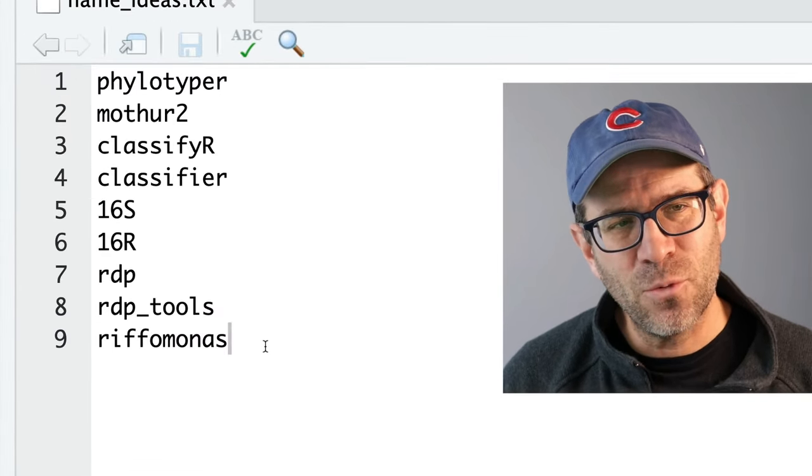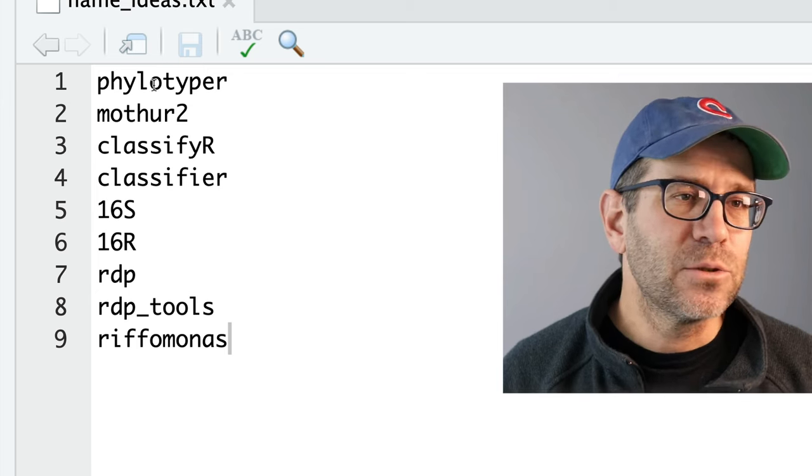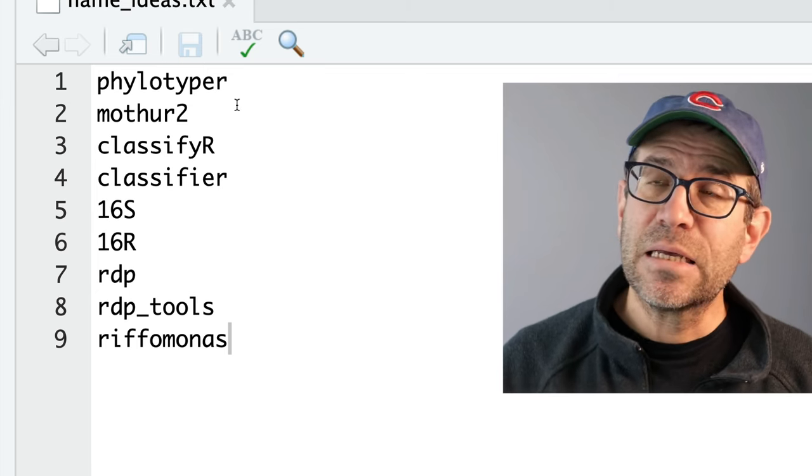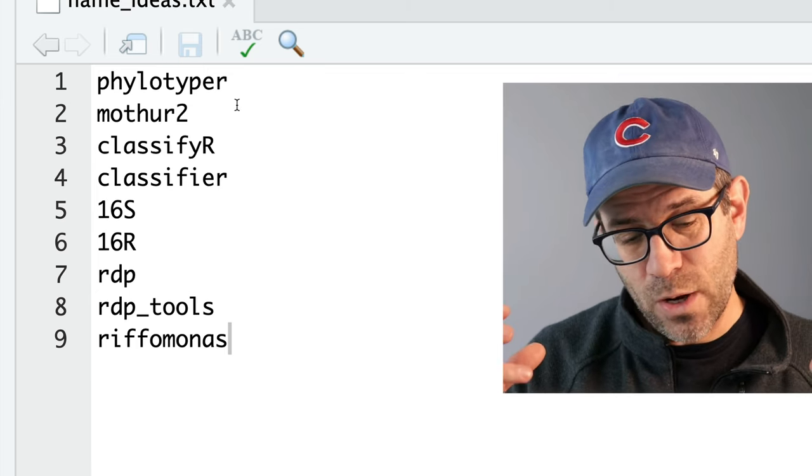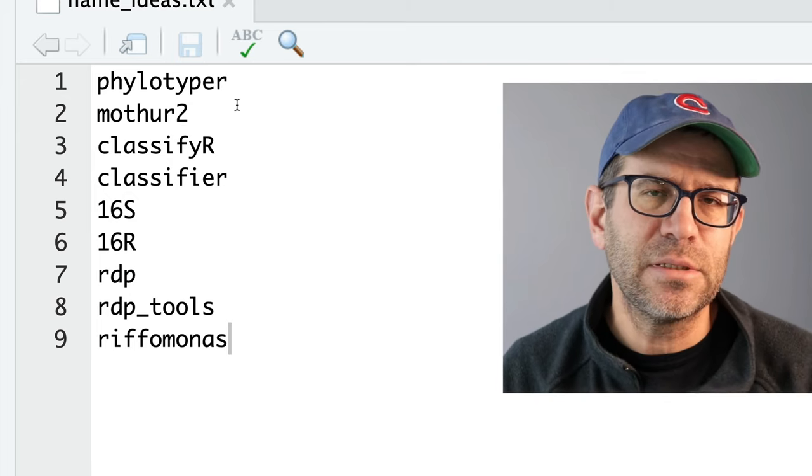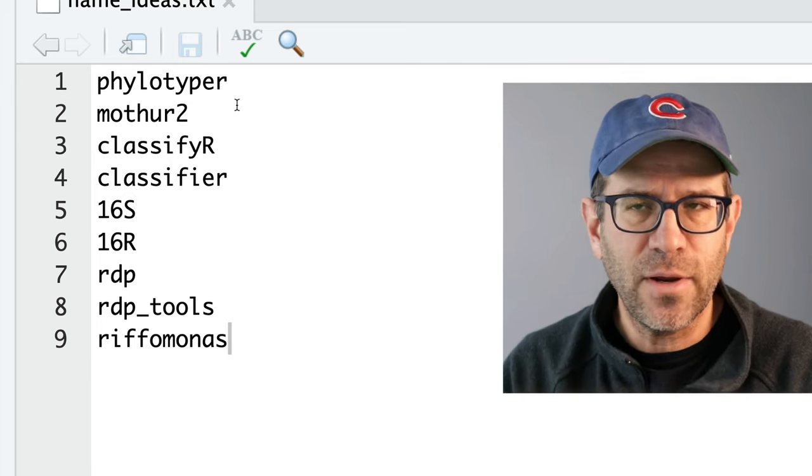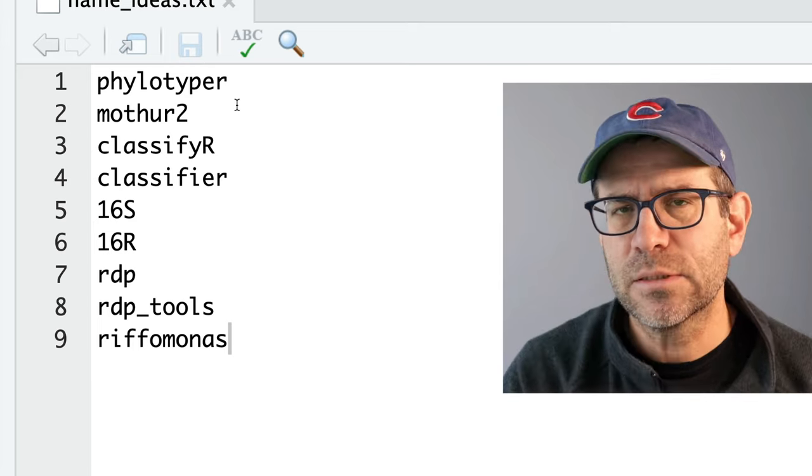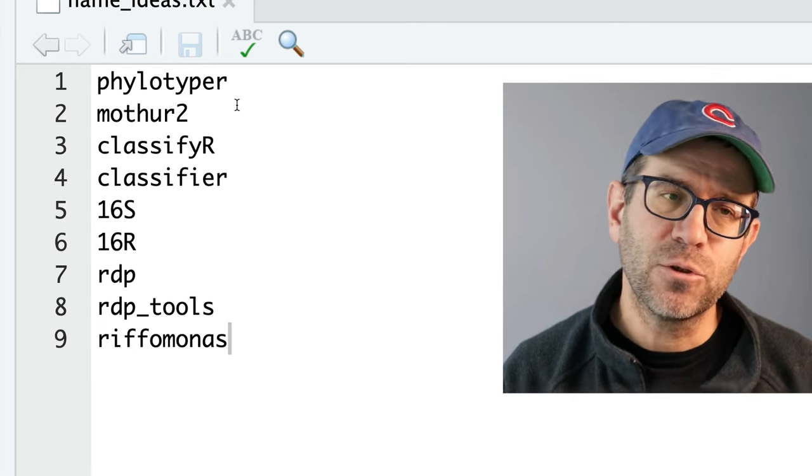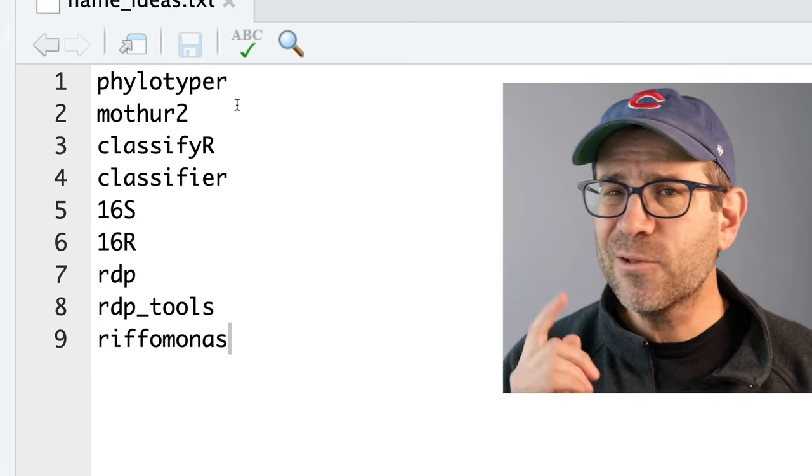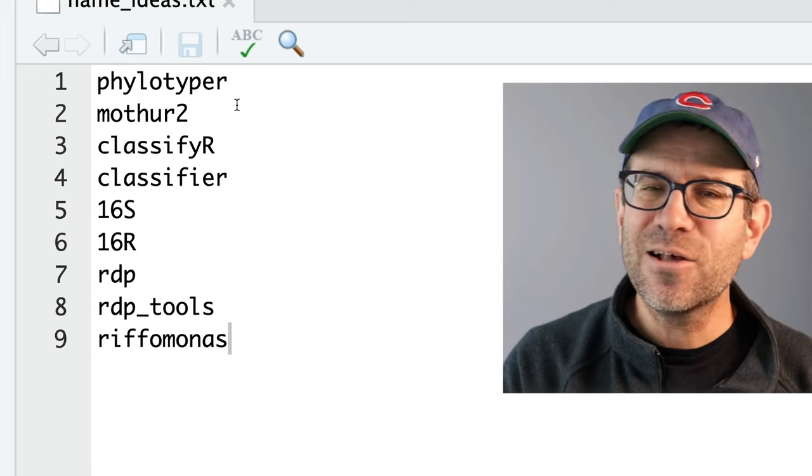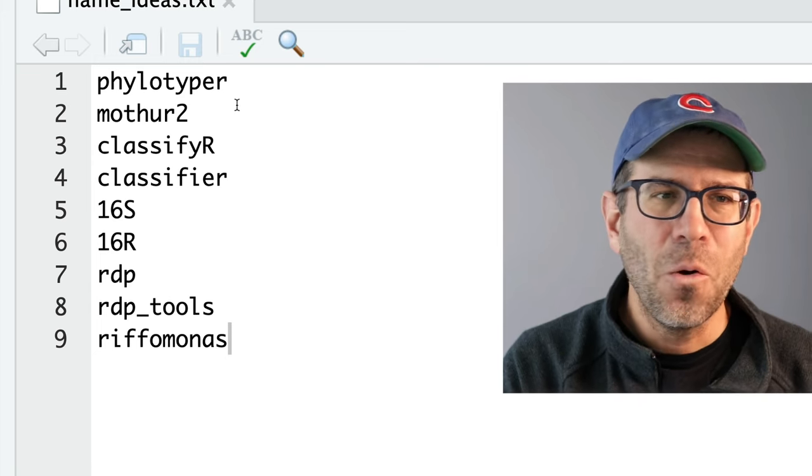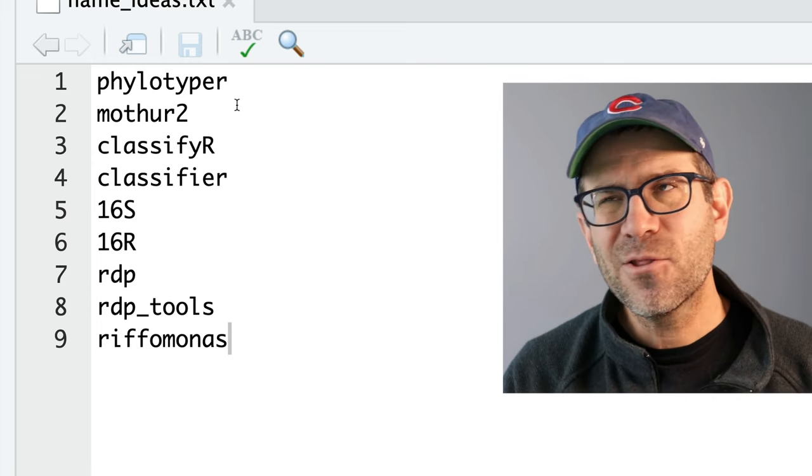And so I've got nine or so names here, most of which I don't really like at all. And so I want to kind of go through why I do or don't like them. So I like phylotyper because phylotype is what we do when we classify sequences. So if I take a sequence and I classify it and say, oh, that's an Escherichia or, oh, that's a Bacillus, we have phylotyped it, right? And so phylotyper uses that R motif and it also does, hopefully, what it says it is, right?